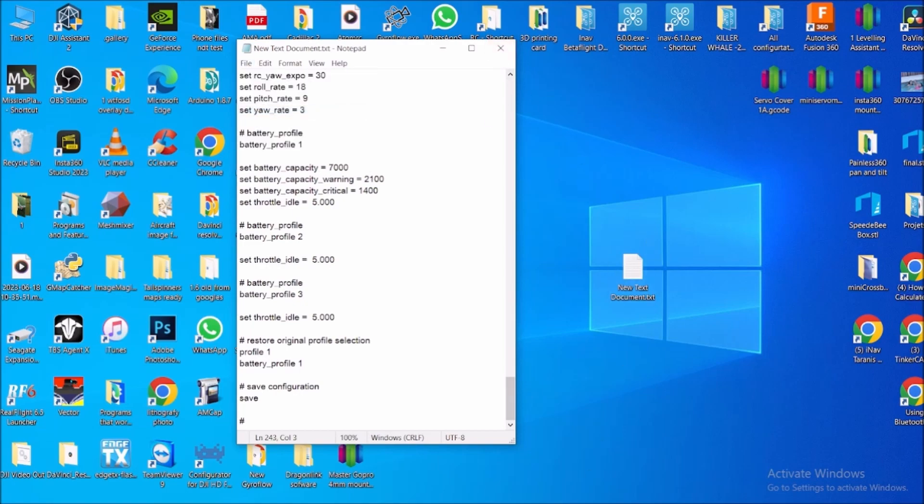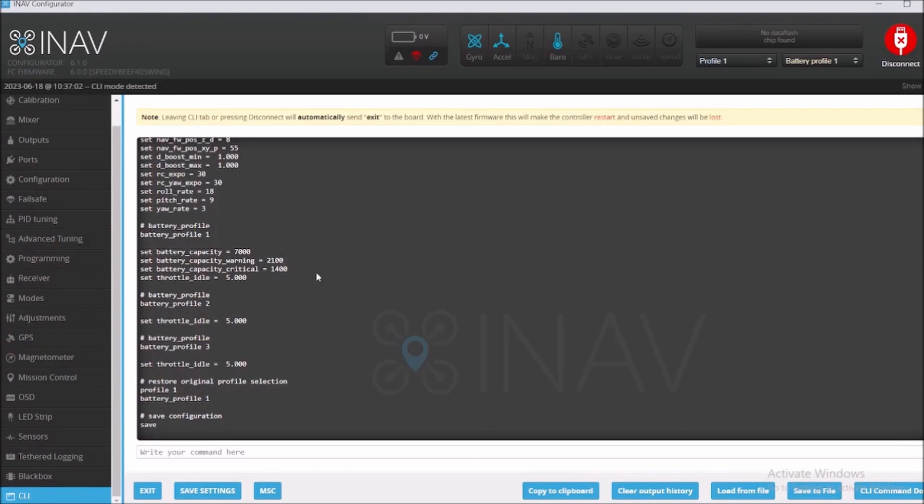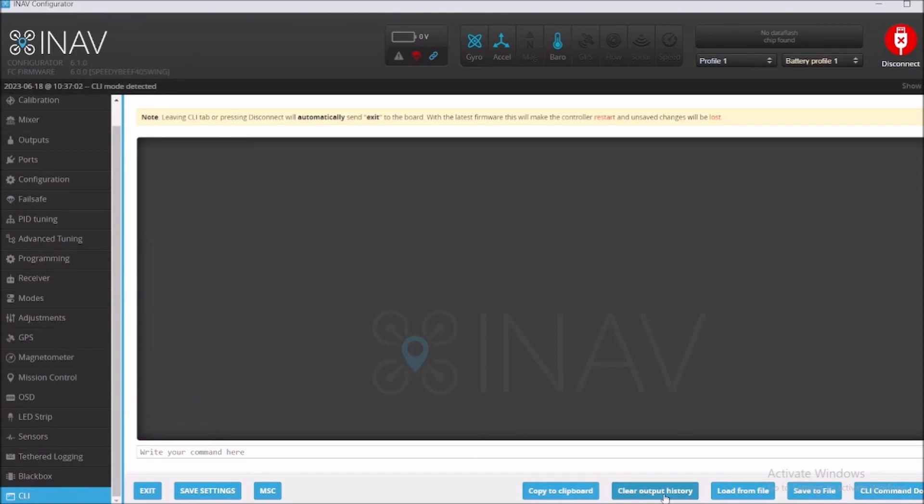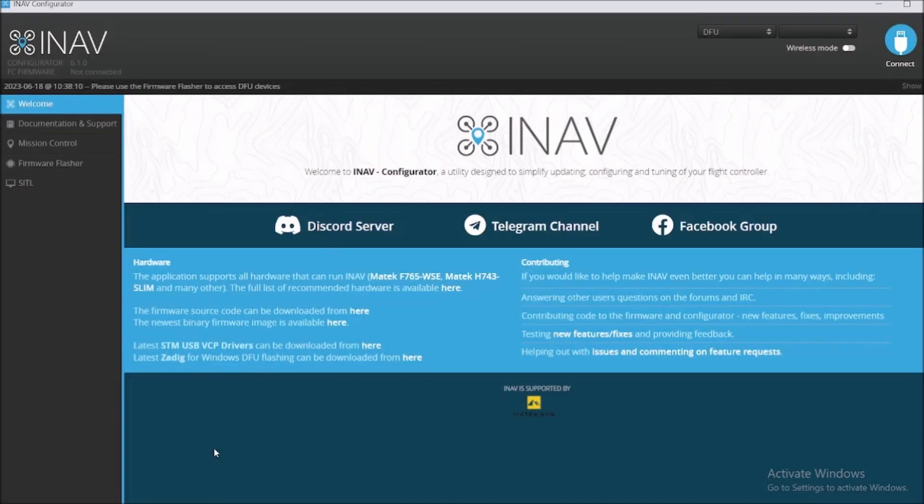Now we're gonna clear the output history and we're gonna put this flight controller in DFU. Let's see, DFU and enter. You can see that it's in DFU right here at the top.